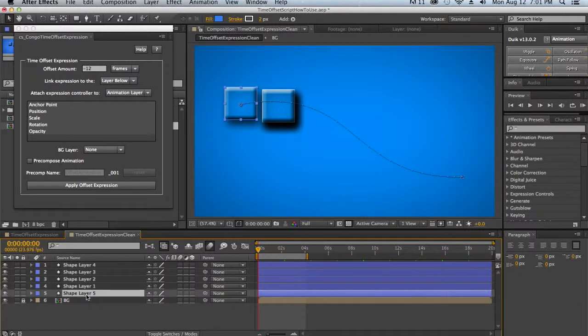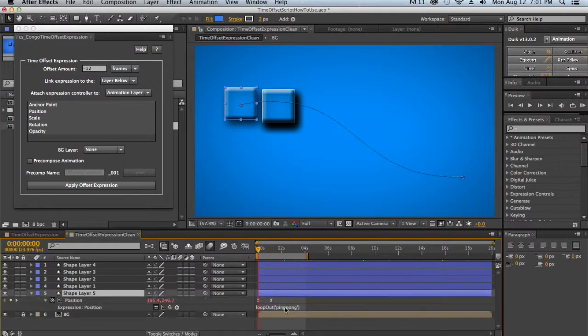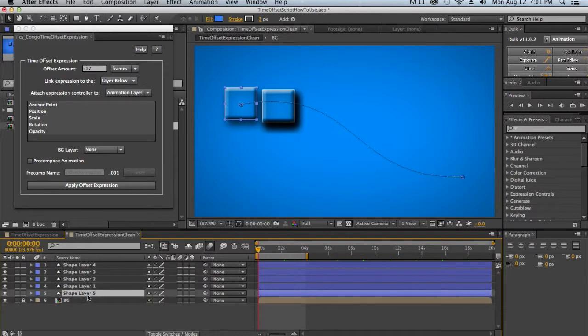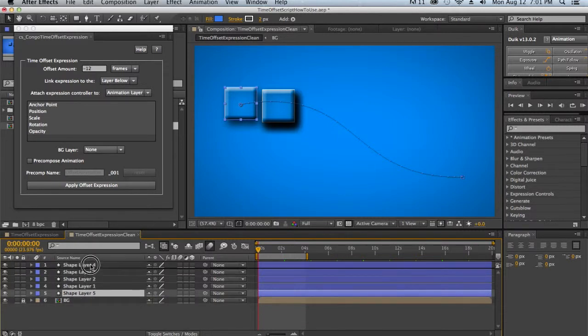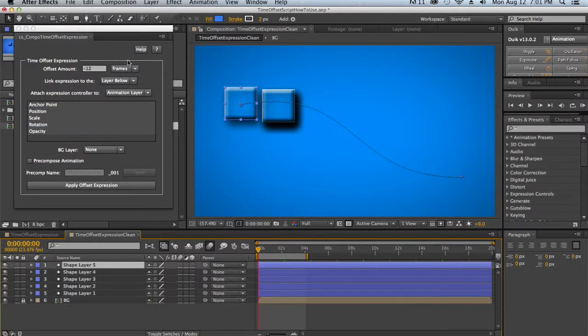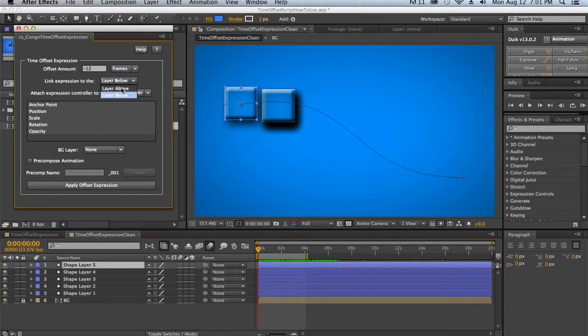So in this example right here, layer 5 actually holds my animation, as you can see. So if this were layer below, I would want it at the bottom. And if it were layer above, then I would want to have it at the top as it is now.